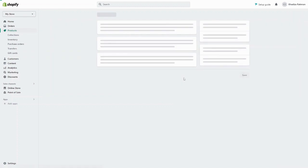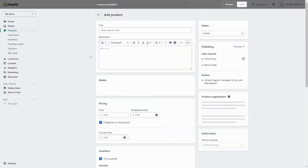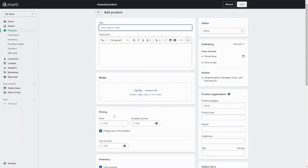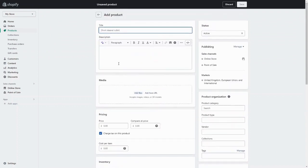You basically type in all the product details, and everything is very front-end friendly — very straightforward, labeled exactly where you need to write things. Your title is here, description here, media files here. You just want to go through each of these fields and type in all of the product information.